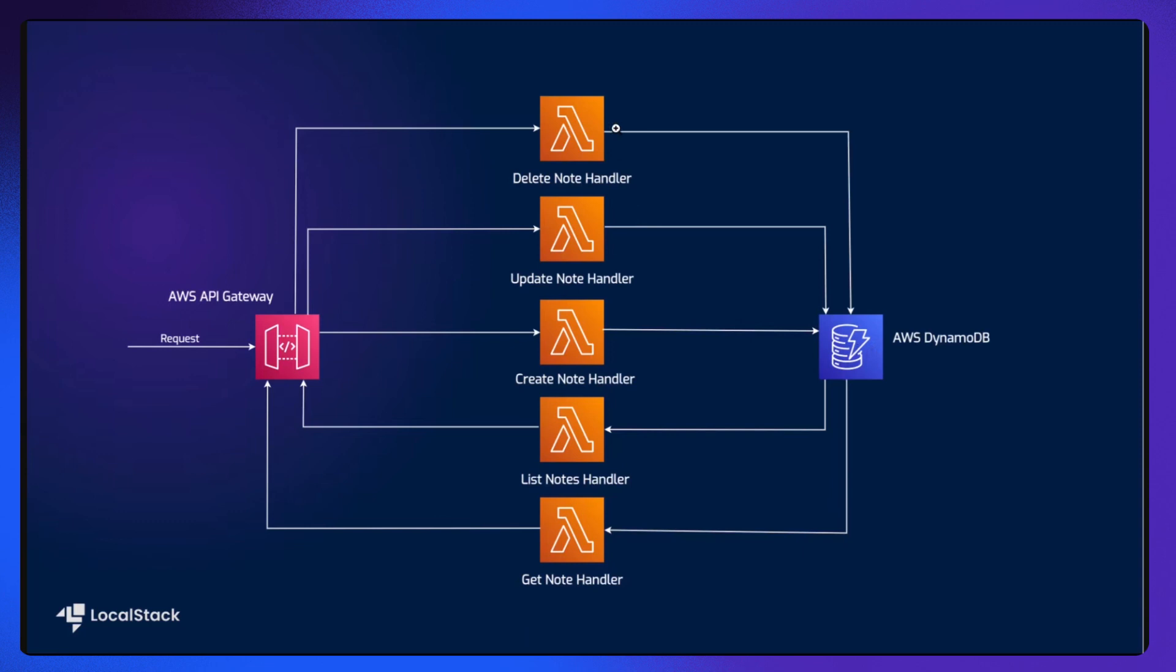Then we are using Lambda to create serverless functions to create, list, update, delete, and get all the user notes. And we are using API Gateway to expose the Lambda functions to the user through HTTP APIs.